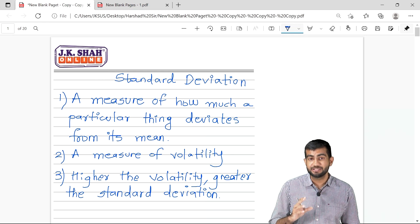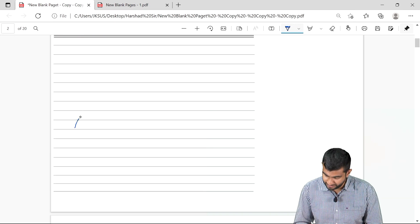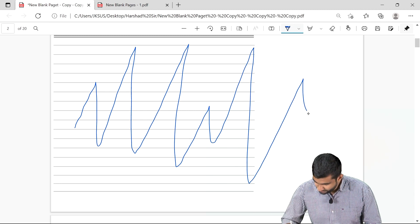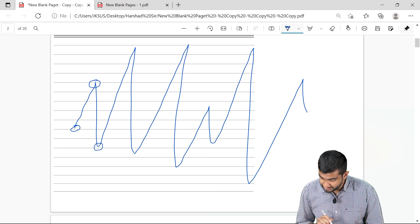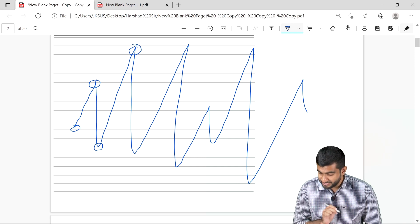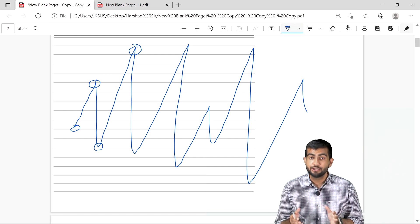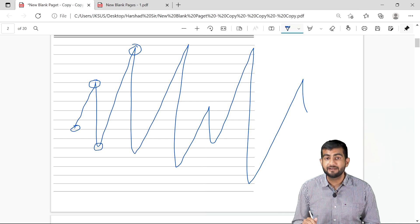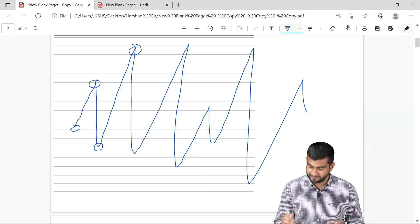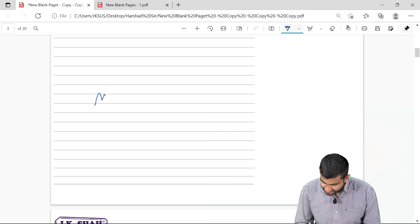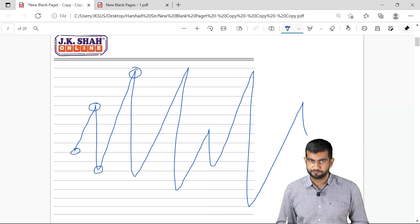Standard deviation is a measure of volatility. What is volatility? Suppose this is the graph of stock A — highly volatile. At one point the price is here, next day the price rises, the other day it falls again, and next day again it rises. So you can see it is very wild, very volatile. Higher the volatility of a particular thing, greater will be its standard deviation, and lower the volatility, lower will be the standard deviation. A lower volatility stock will typically move within a range.